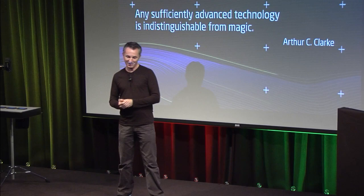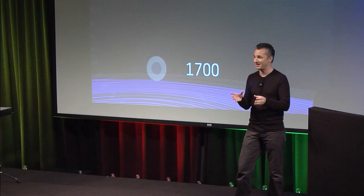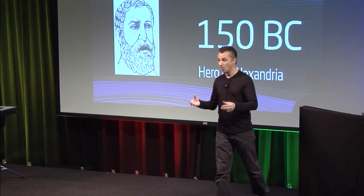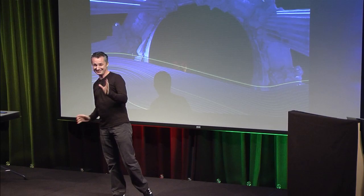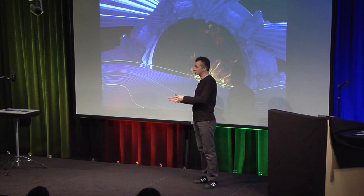Around 150 BC, Hero of Alexandria described how the temples of ancient Greece were filled with magic. Altars burst into flames. Let's try to do that. Doors mysteriously opened. Musical instruments played as if touched by the gods.